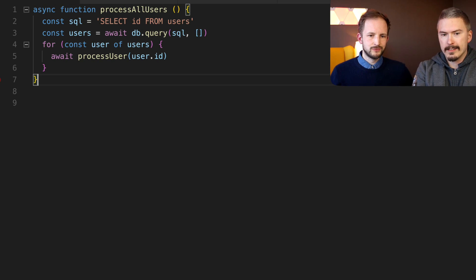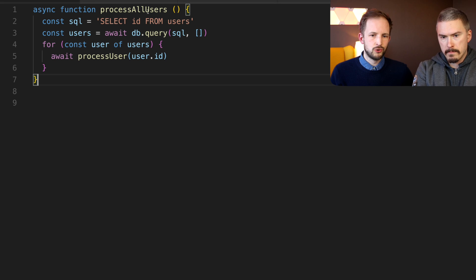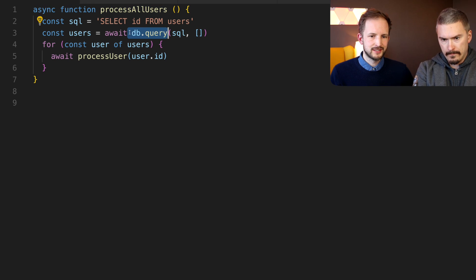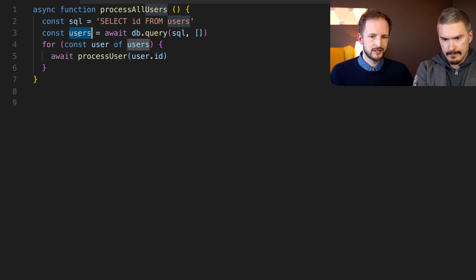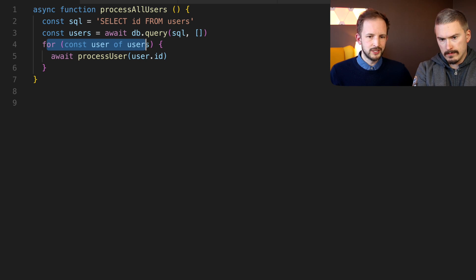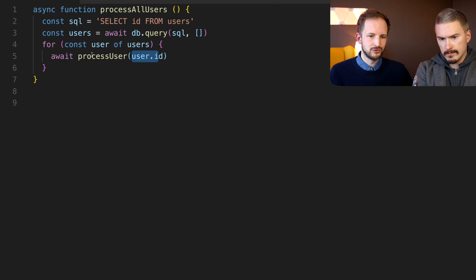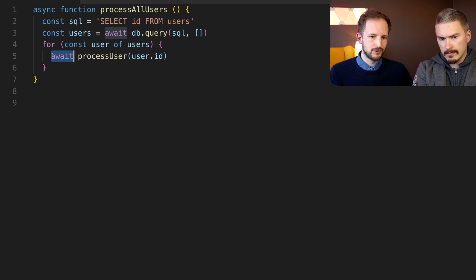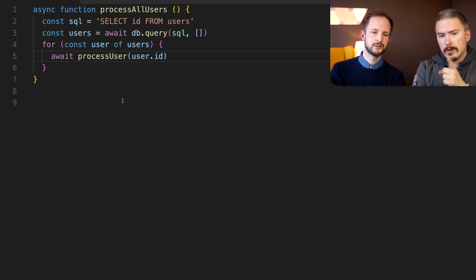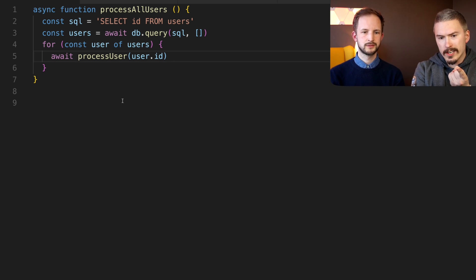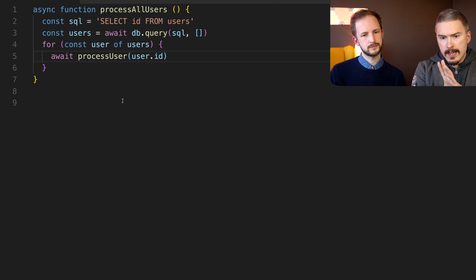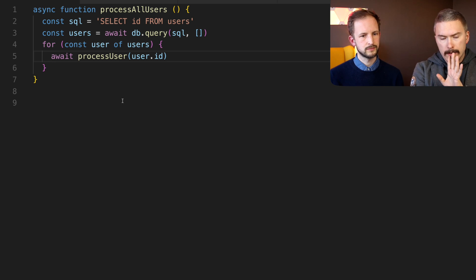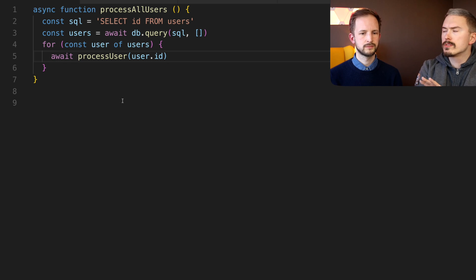So here we have another example. We have an asynchronous function processAllUsers. First we call the database and we wait for it to get the users from the database. But then we want to iterate through each user and process them in some way and we need each user's ID to do that and then we wait for the result before we continue on.